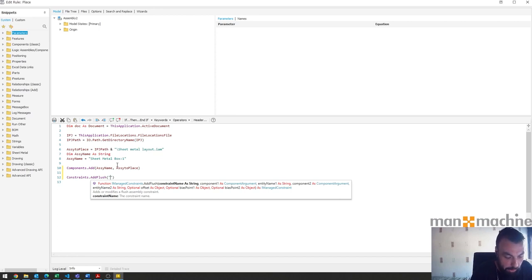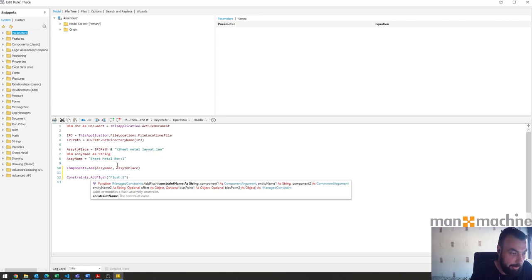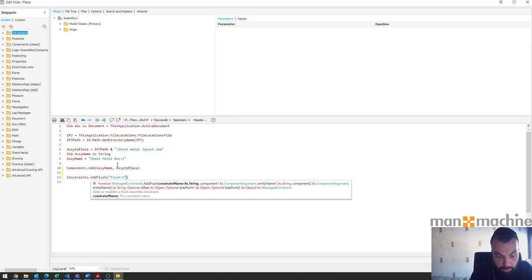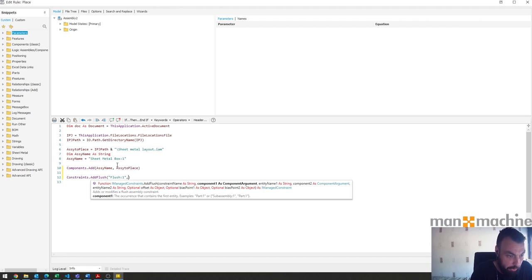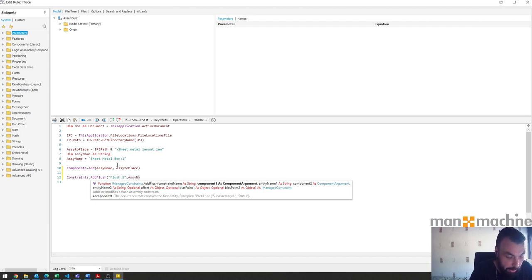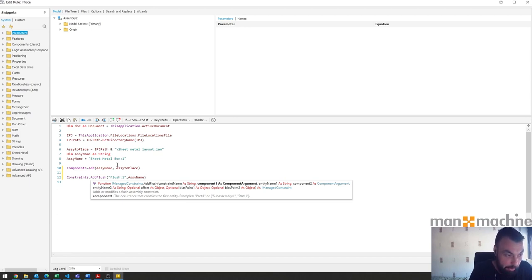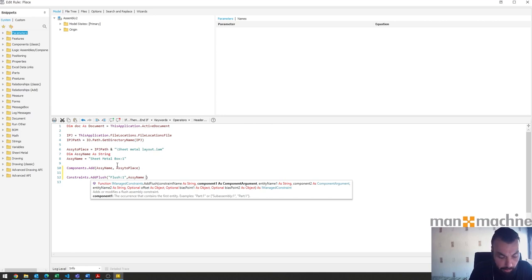Starting off I'm just going to save flush one, so that's going to be the name of the actual constraint as it appears in the model tree. Then we've got to choose the part and now this is the current name that we want to use here. So this is going to be ASS1 name and that's the one that will give you trouble if you haven't defined it as a string already.